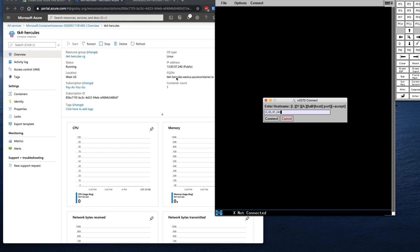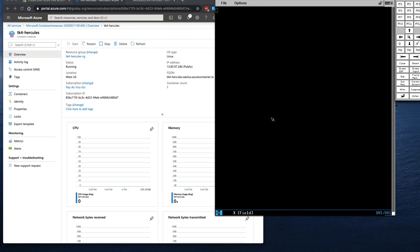Alternatively, I could have used the fully qualified domain name, but that's longer. Now I'll put Port 3270. Click Connect.